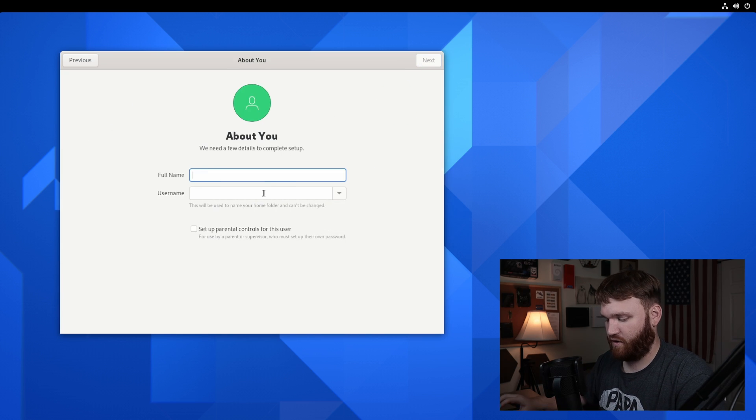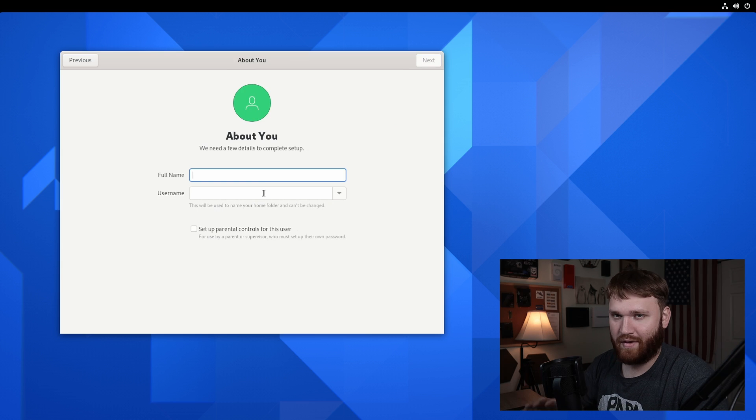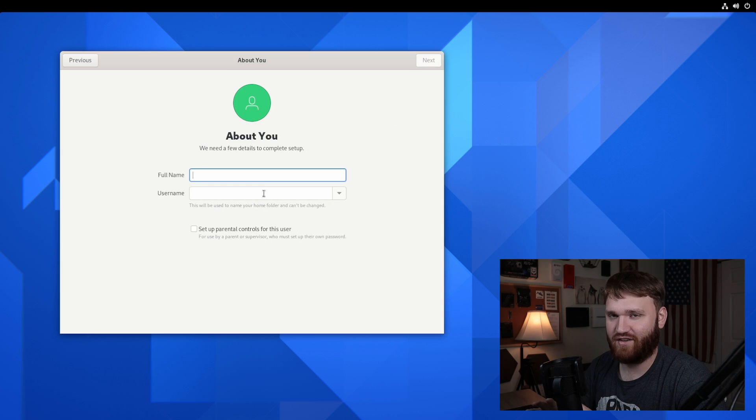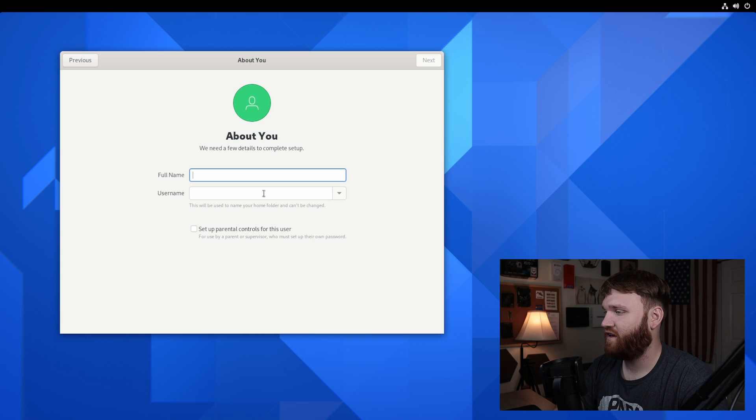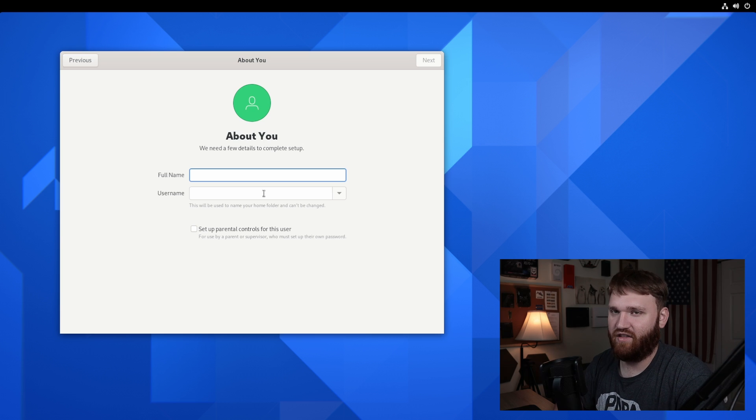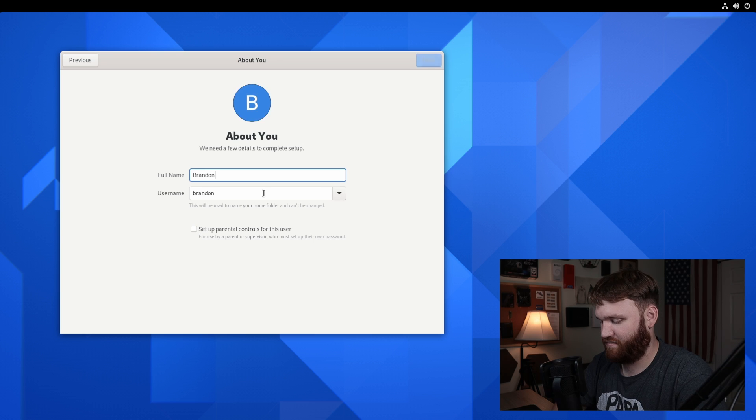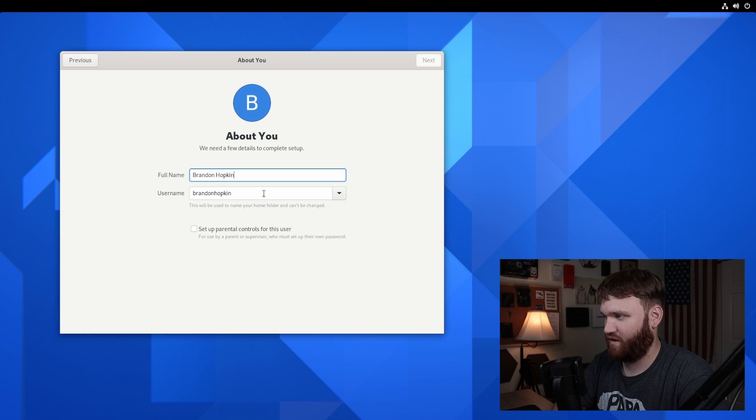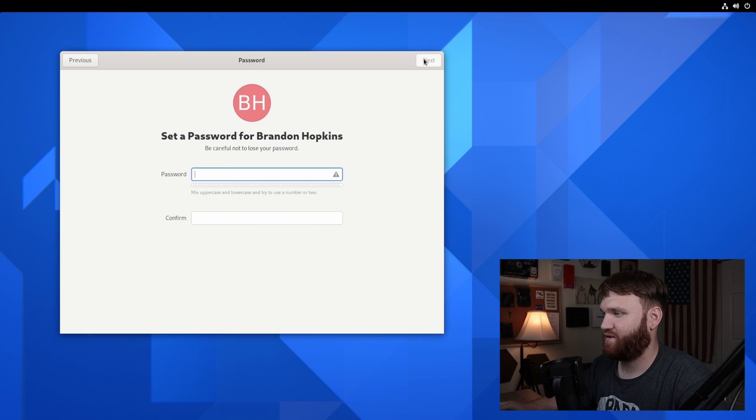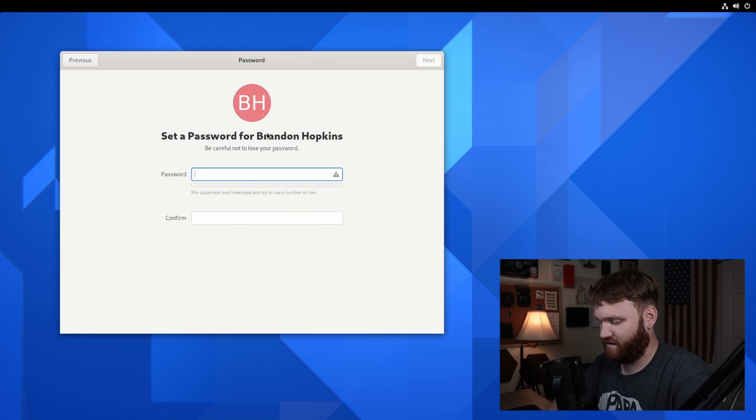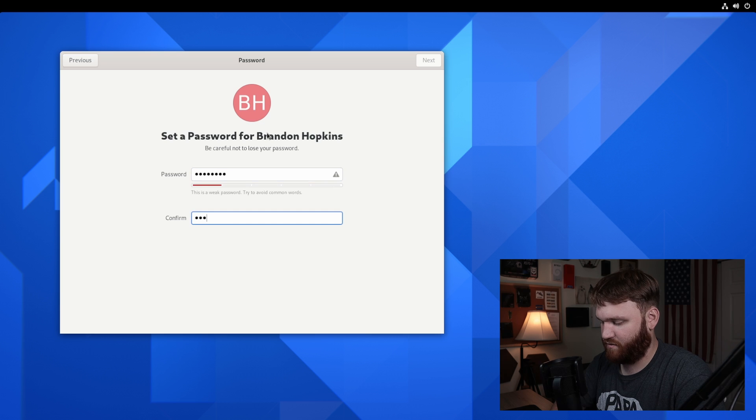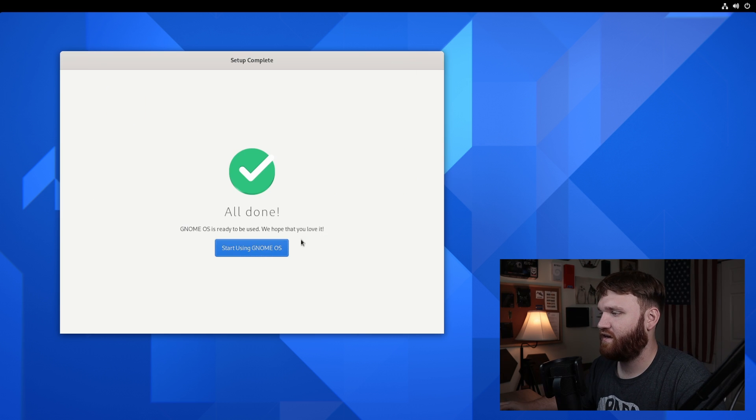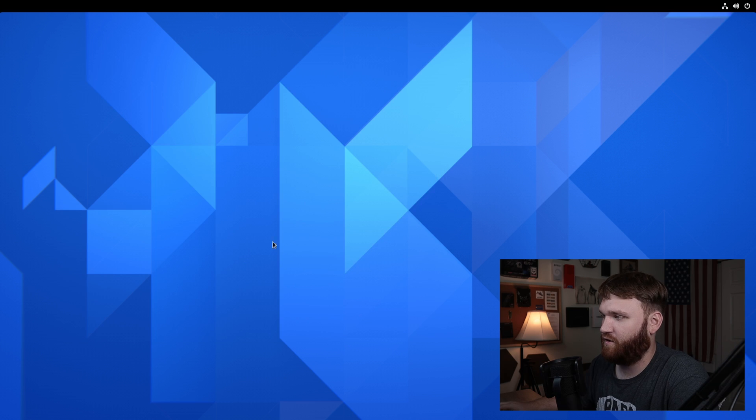GNOME OS is pretty cool because basically everything is flatpacks, all the applications and everything, which if GNOME could have it their way, that's how everything would be. I'm just going to fill this out here real quick. I'll just put in my full name and you can set up parental controls if you'd like to. Let's go next, add a password and make sure it's not showing. Go next. And we're all done. Let's start using GNOME OS.